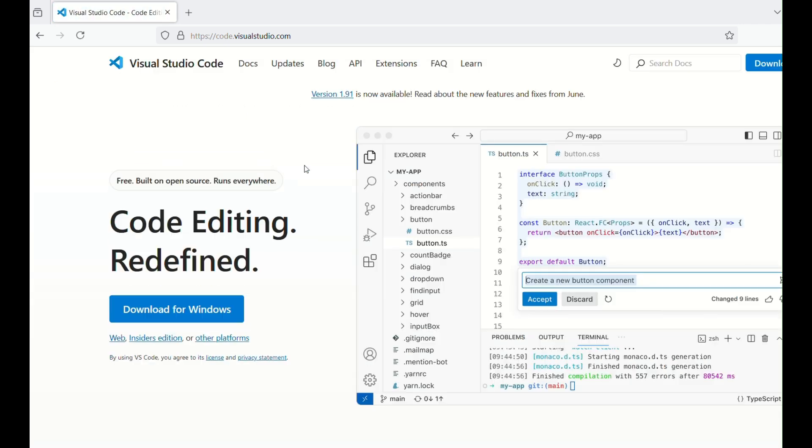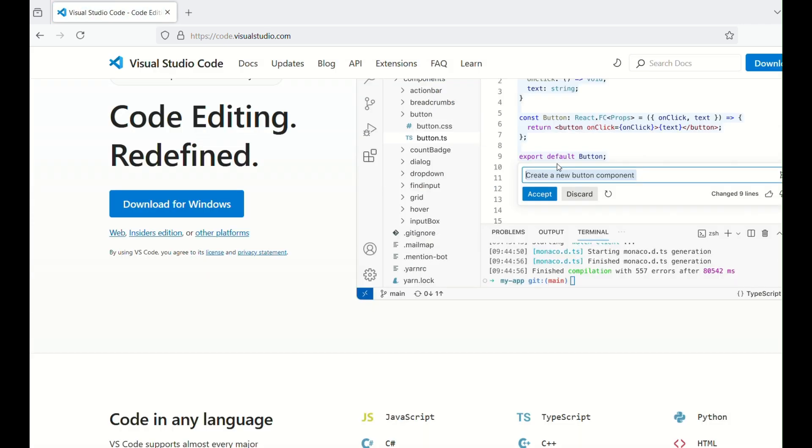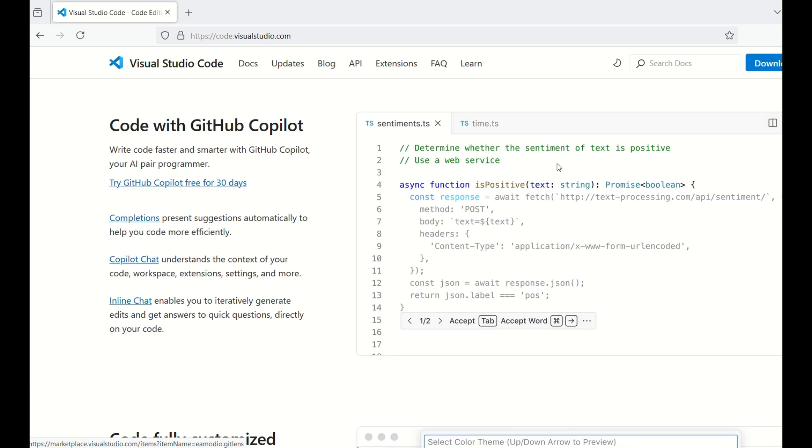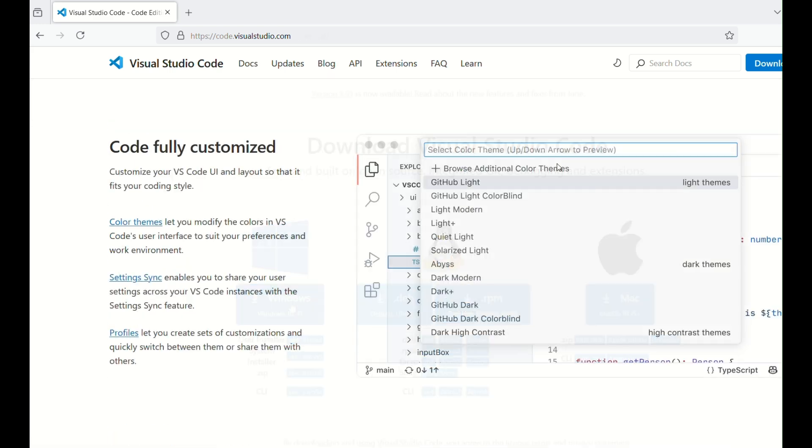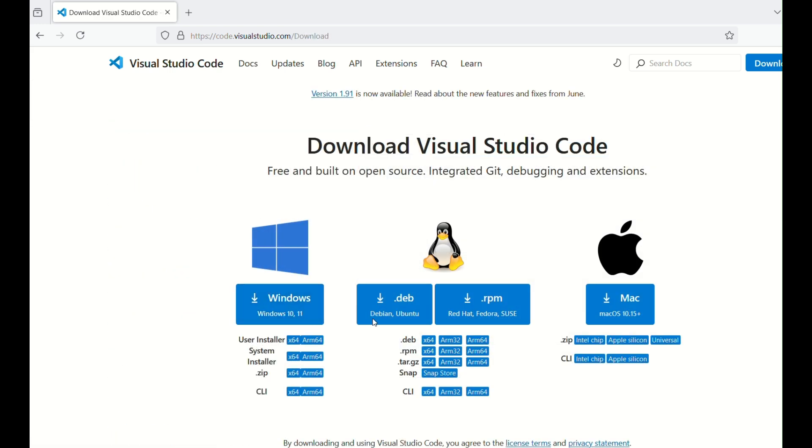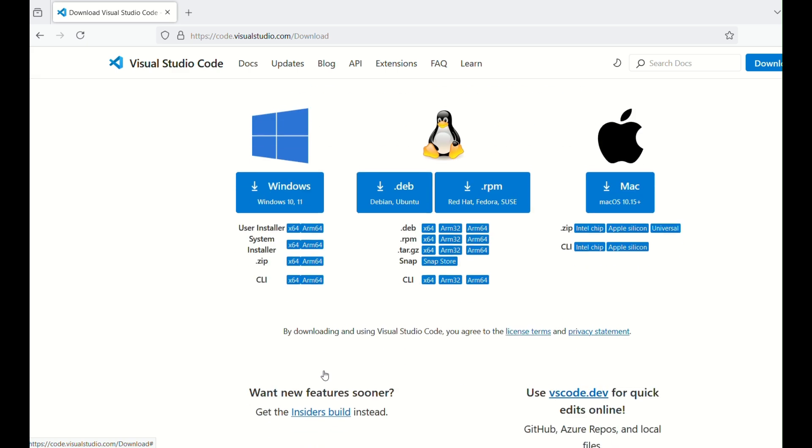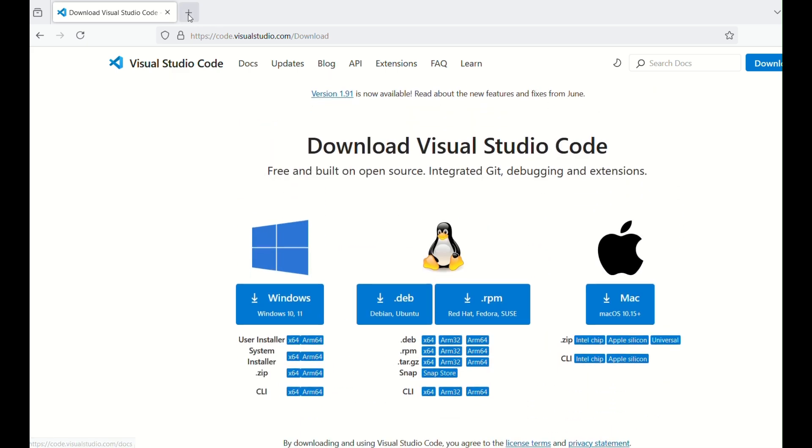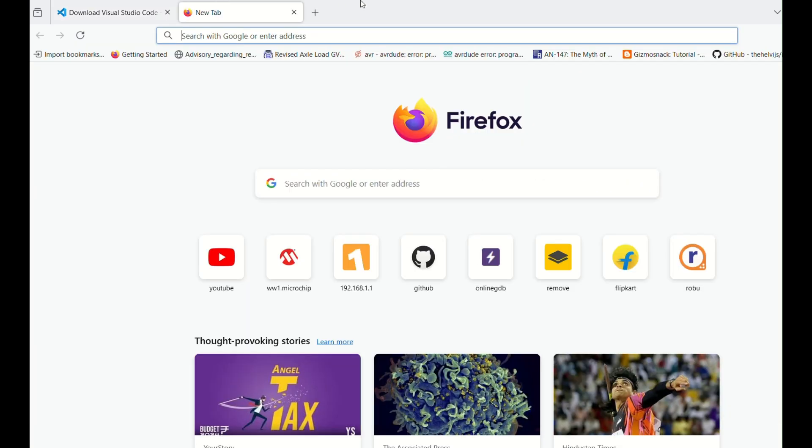Hope you have VS Code already installed. If not, you may install it right now. Now, I already have VS Code on my PC, so I will just go on to it.